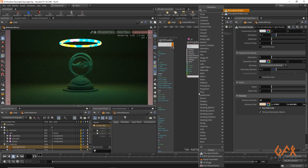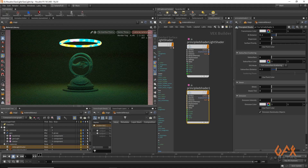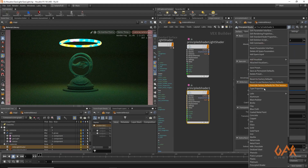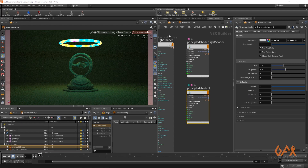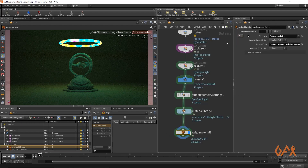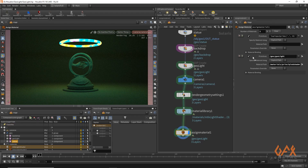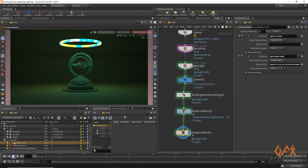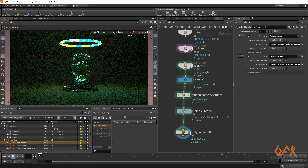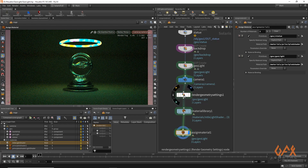I just create one more principle shader, define reset and come out of the stage. In assign material, create one new entry, define that principle shader as the material, and you will get the result like this.